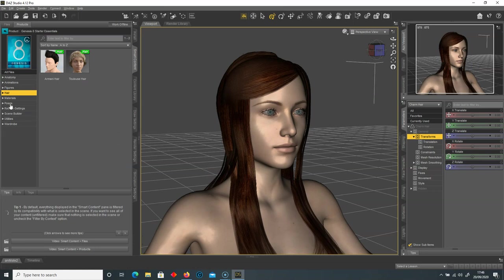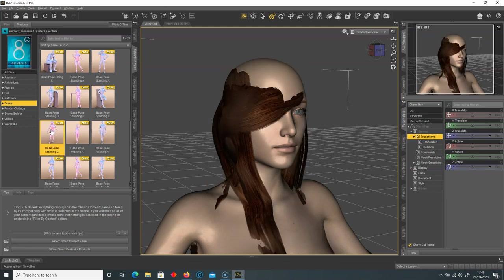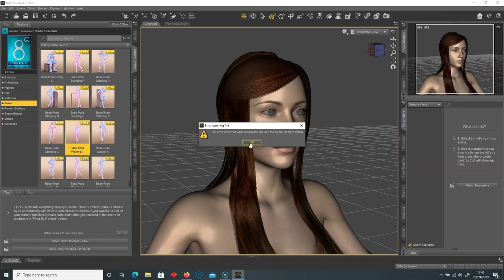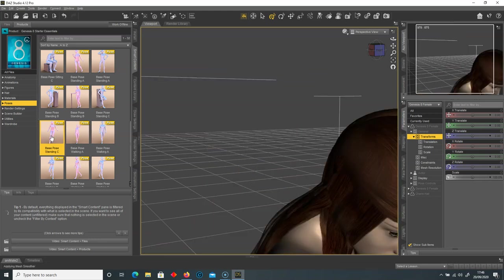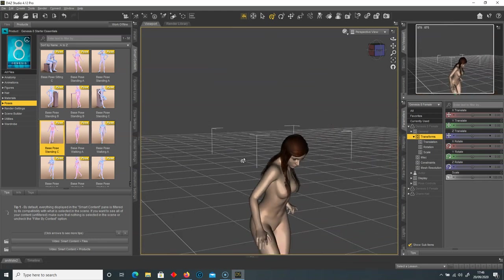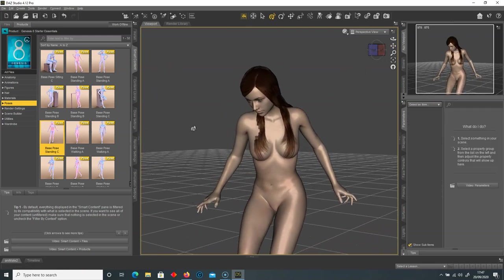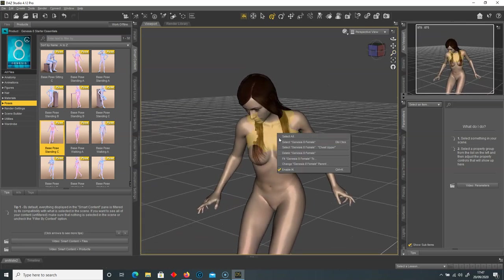I'm going to add a pose — going to poses and double clicking one. Make sure the hair isn't selected; select the Genesis 8 Female instead. DAZ3D can be a little temperamental — sometimes it doesn't apply the pose correctly. You sometimes need to select the Genesis 8 Female, or deselect and reselect. It can be a little buggy, so bear with it.